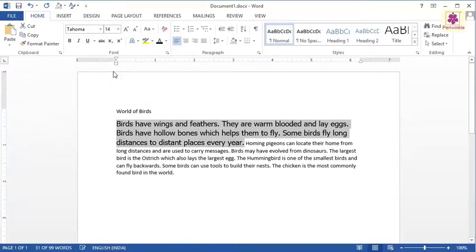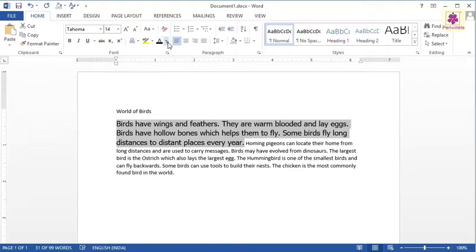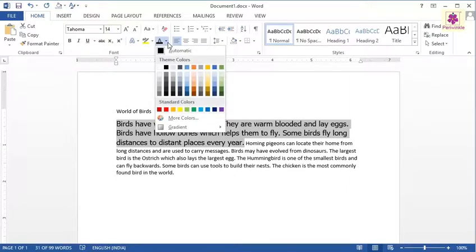To change the font color, click the arrow beside the font color icon. From the color palette that appears, select the green color.